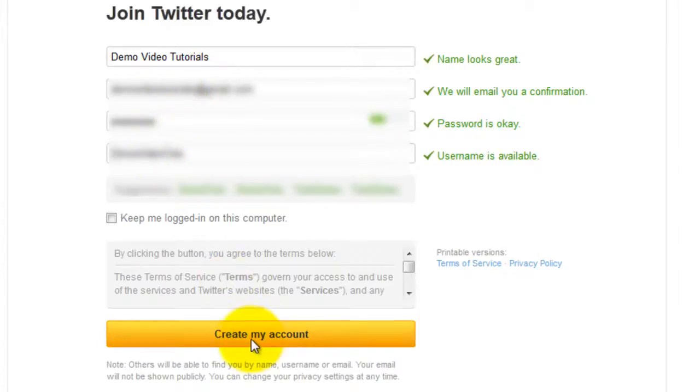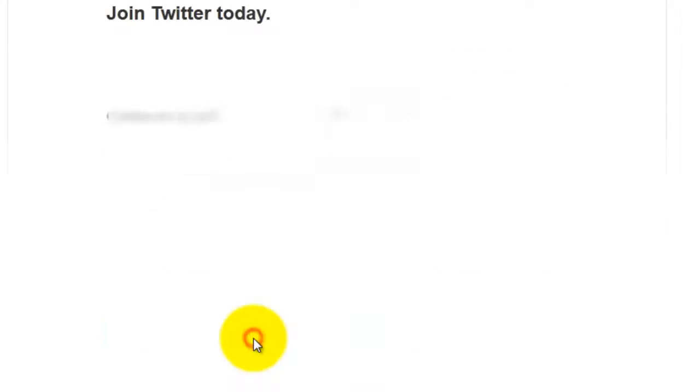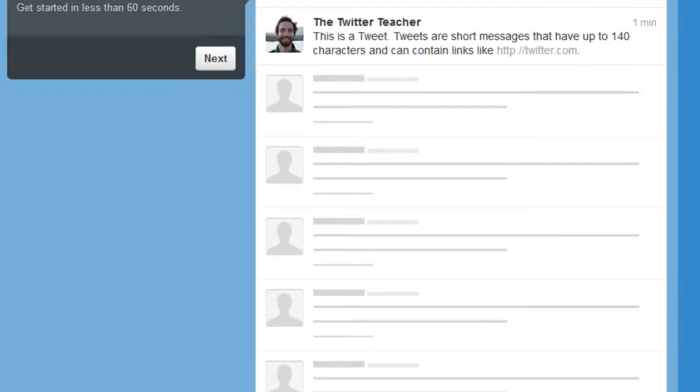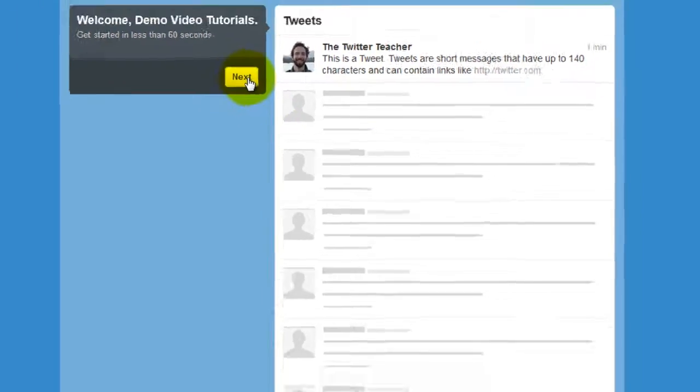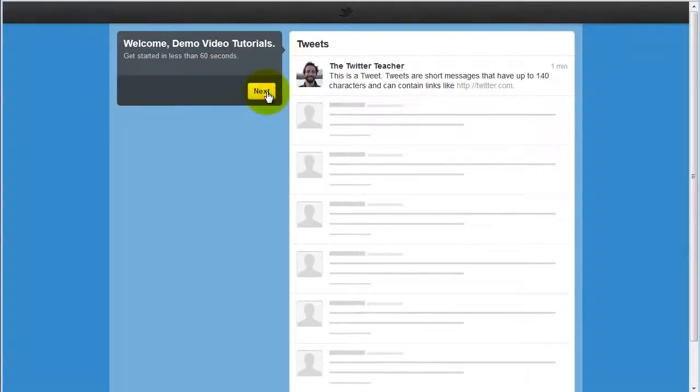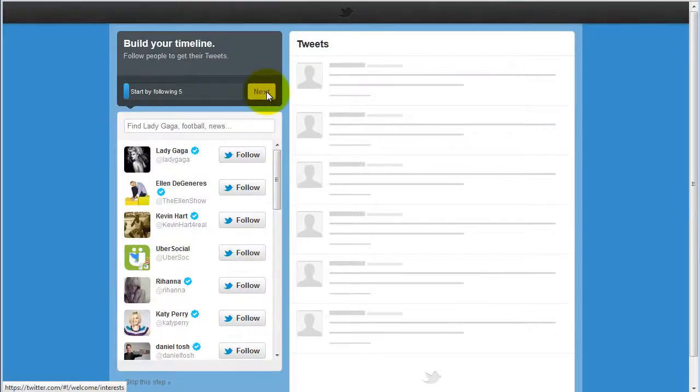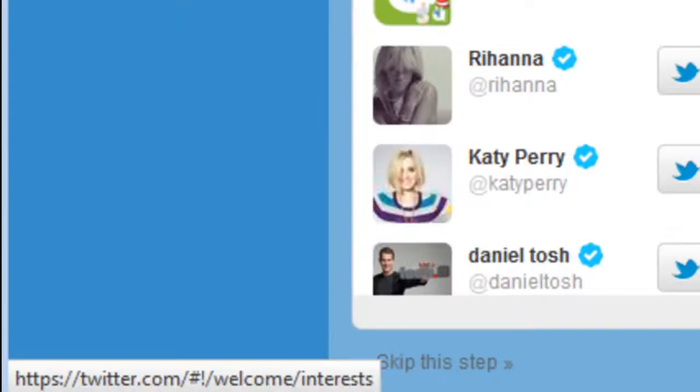You can then follow the next steps to establish your account. Click next. From here you can pick people to follow or skip this step and do this later.